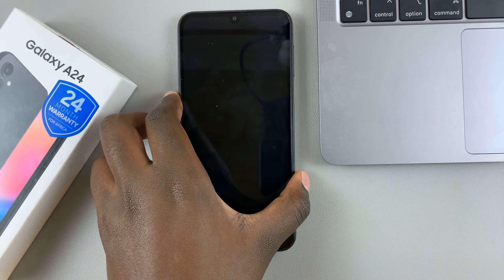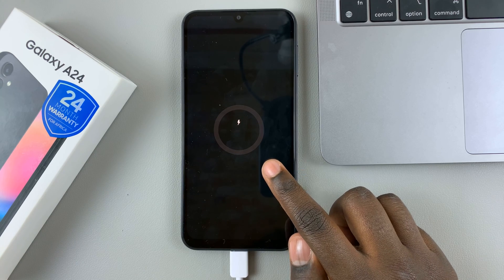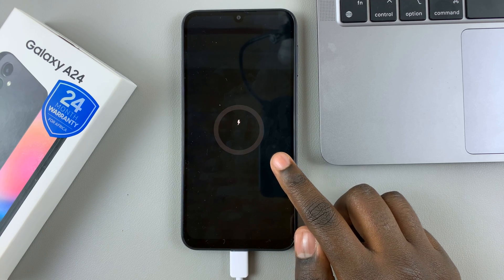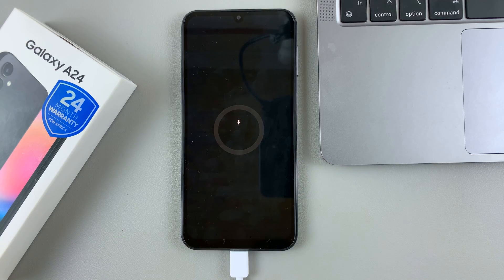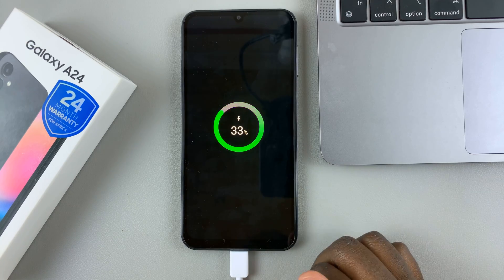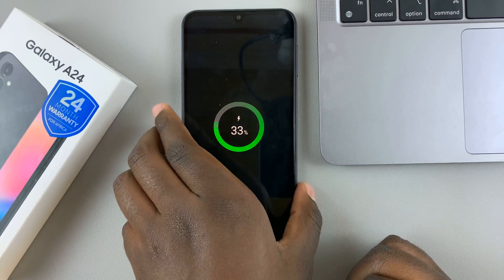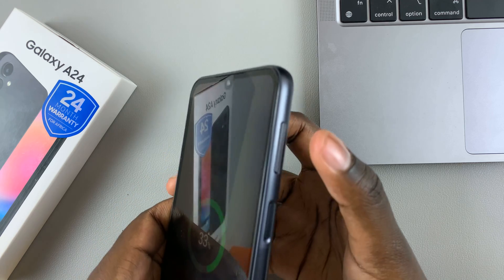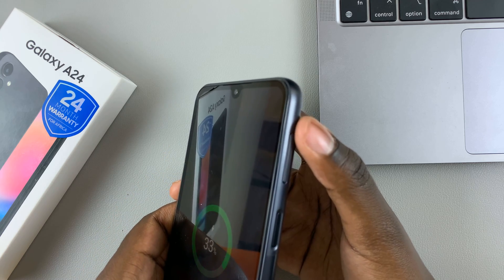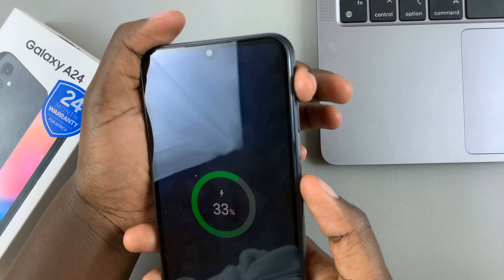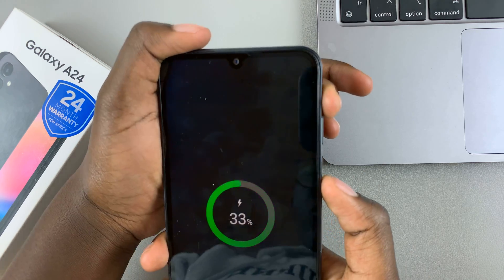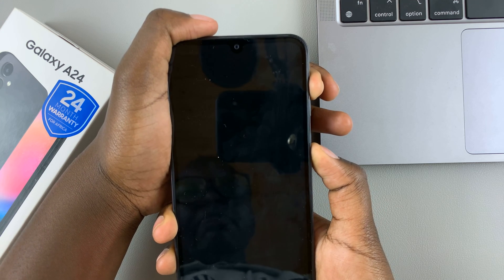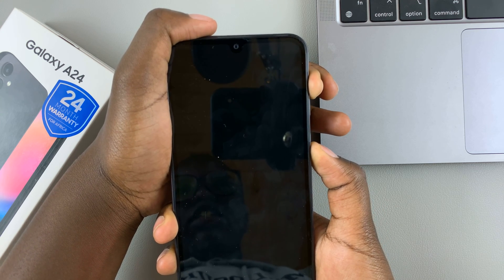Wait for the charging animation to appear. Once the charging animation has appeared, press and hold the side key and volume up button at the same time.